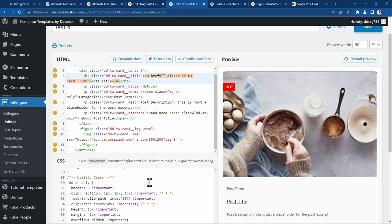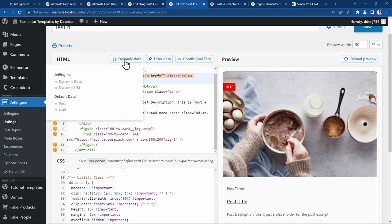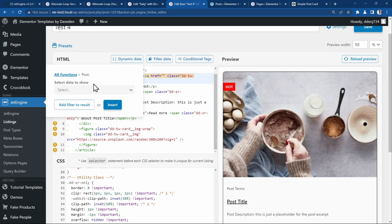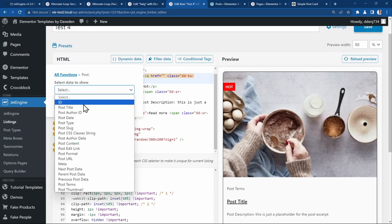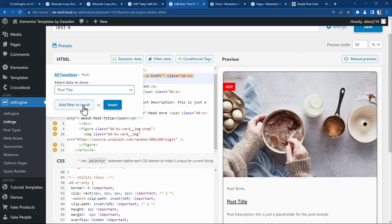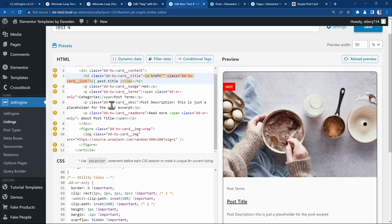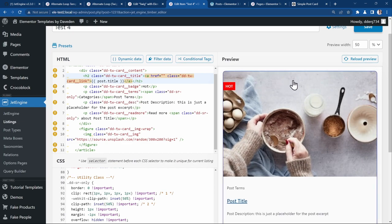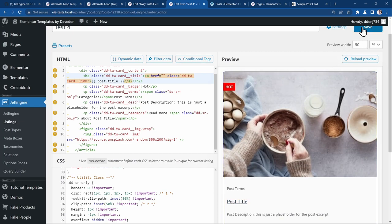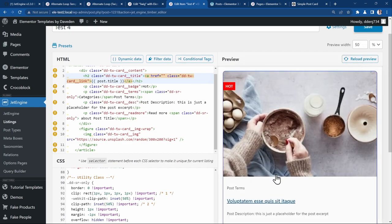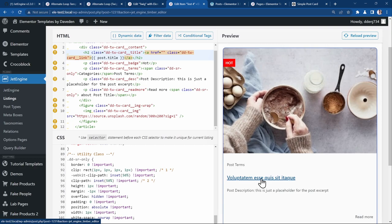For the post title we'll just replace it. Go to dynamic tag. Post. We say we want to have the post title. And insert. If you save and reload. See now the title has changed.